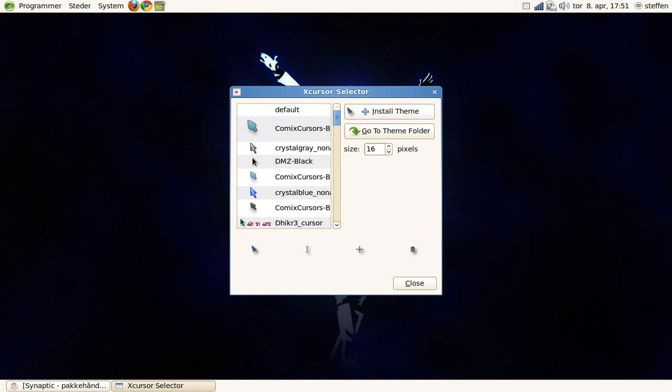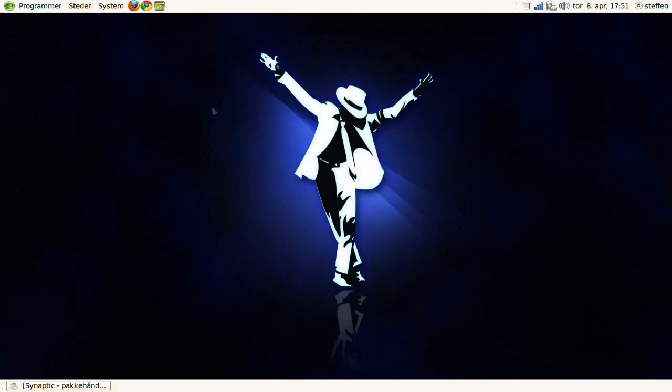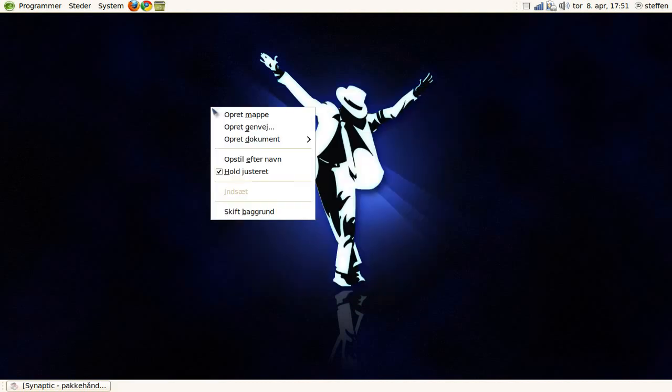Just press install theme, there you go, a lot of cool cursors.